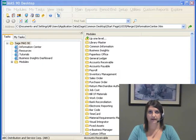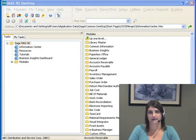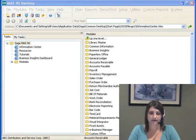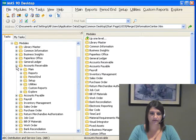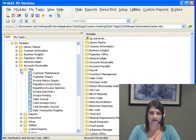Hi, my name is Barb Adrienne. Today we'll be talking about Customer Maintenance in Accounts Receivable. To navigate, go to Modules, Accounts Receivable, Main, and Customer Maintenance.